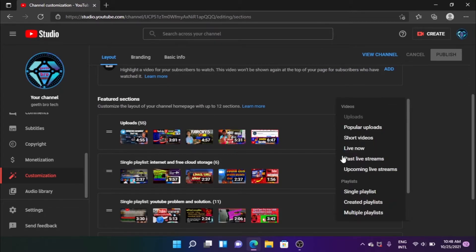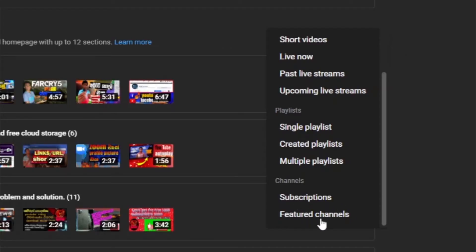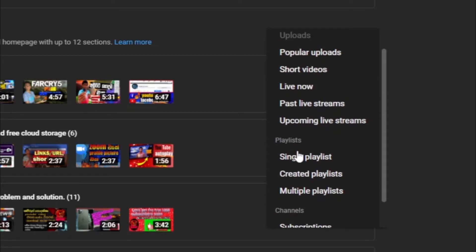This is the section and category of the section. This is the video. This is the playlist on the channel. This will start by the description — this is the tutorial. This is the video. It is the playlist — single playlist, create playlist, multiple playlist — to add some other playlist. Create a playlist to add a video to the playlist.